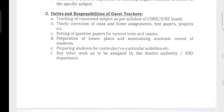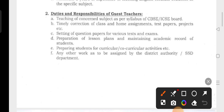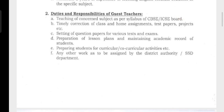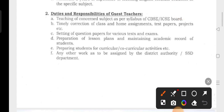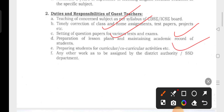We have seen the duty and responsibility. We have seen the syllabus on CBSE and ICSE board, as well as Japanese teaching. We have done timely classes, assignments, test papers, exams, question papers, lesson plans, academic records, and curriculum and co-curricular activities.